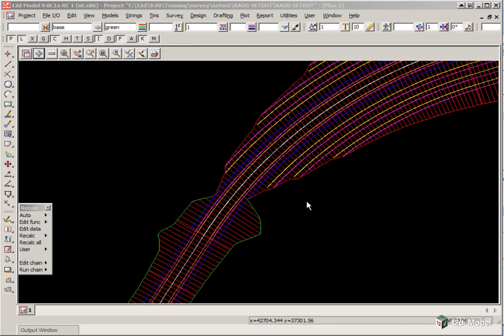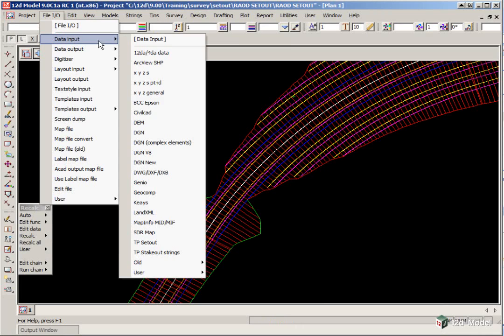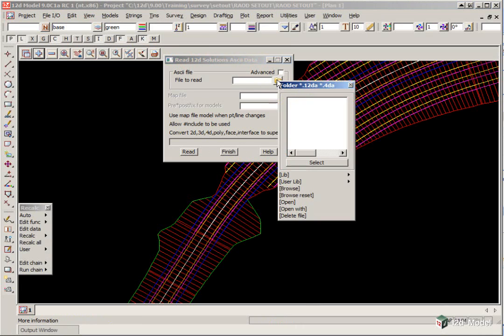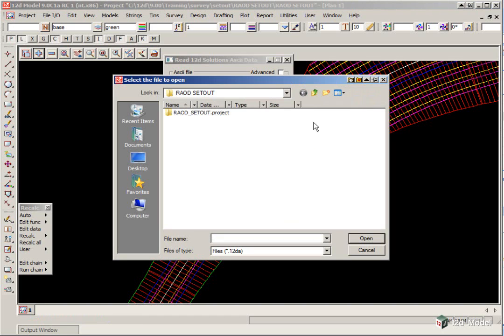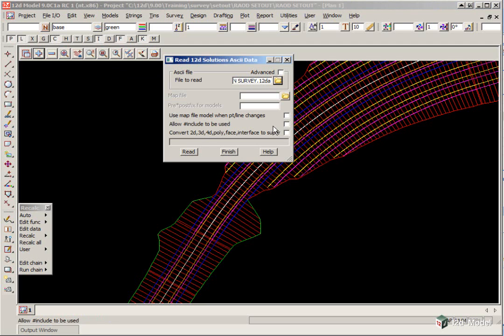First, we are going to read in a file which has some as-constructed points. We select File I.O., Data Input 12DA, 4DA. We select the file to read folder icon and browse upper level, and double click on Road ASCON Survey, and click Read.